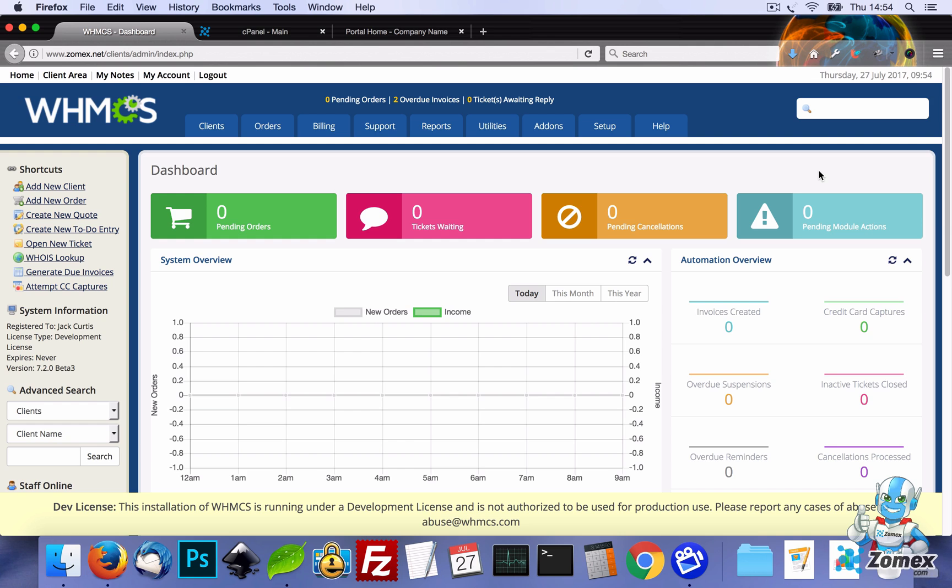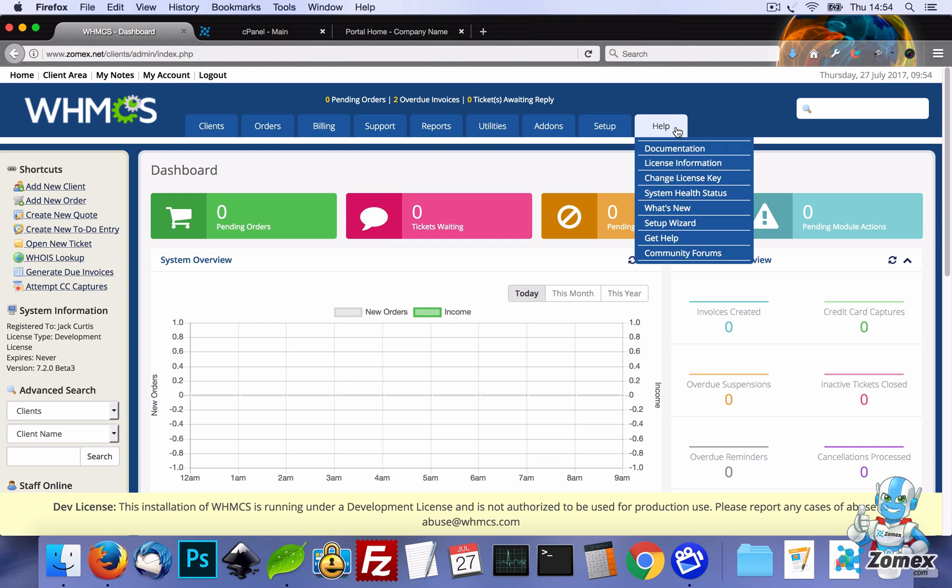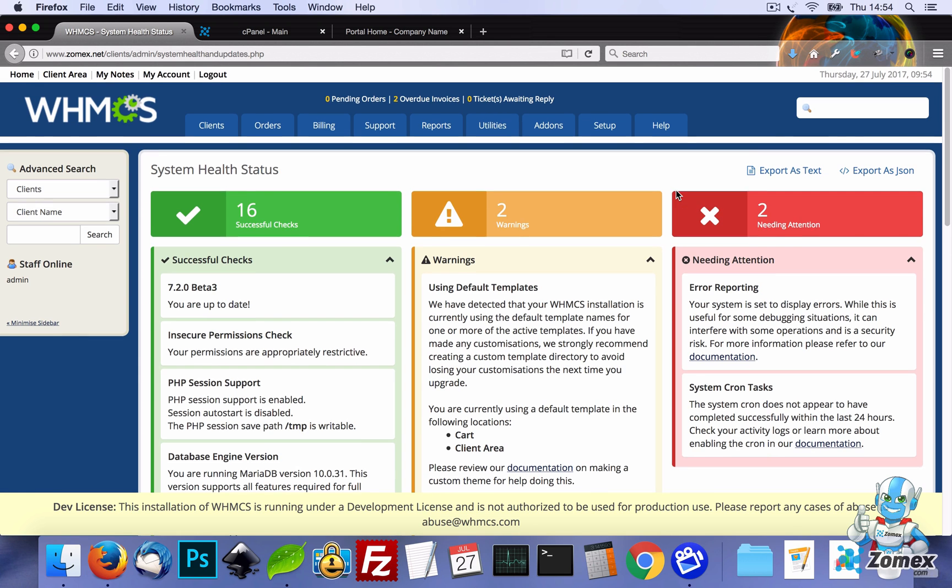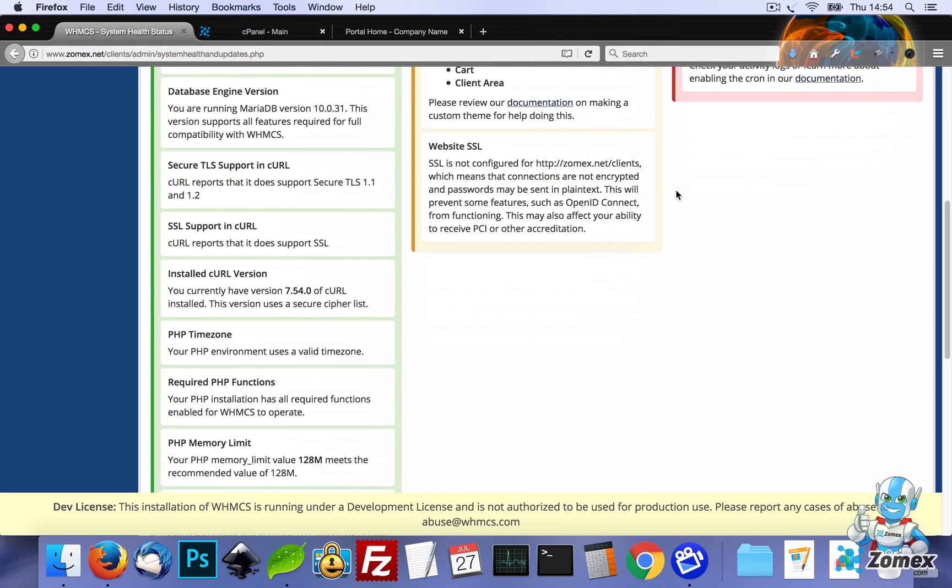To start, let's head over to Help, System Health Status, and if we scroll down we'll see that website SSL is currently not enabled.